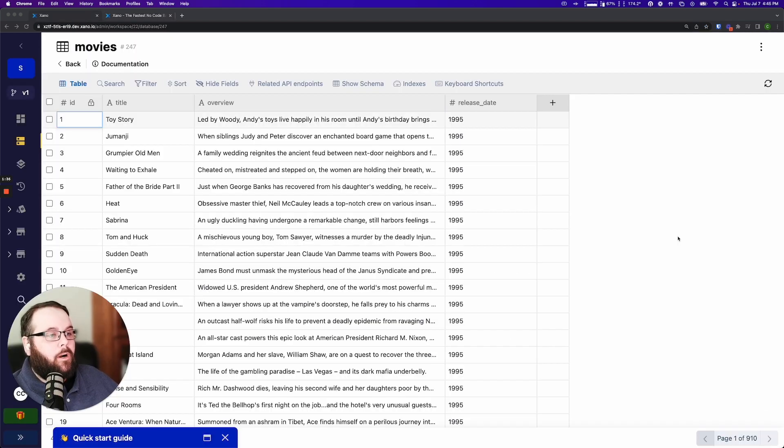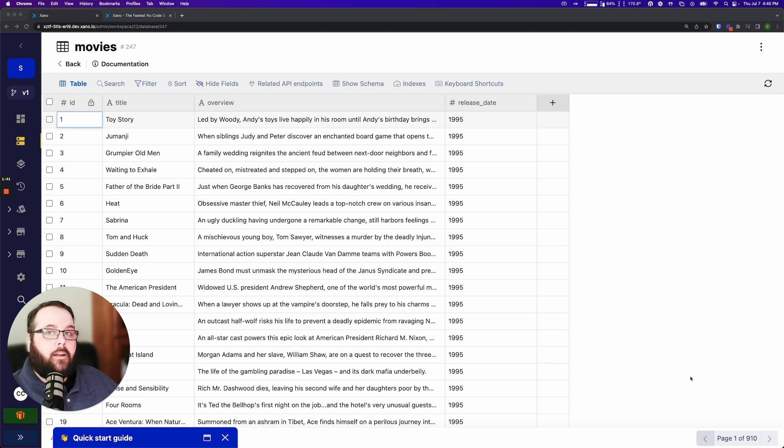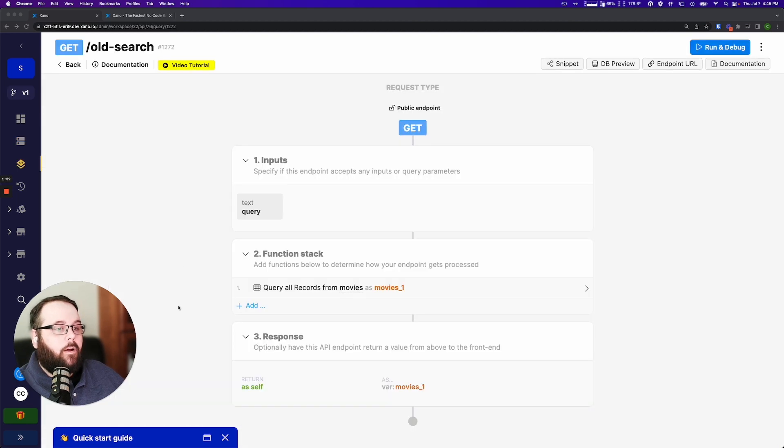Okay, so to show you the data we're going to be working with in this example, I have a database full of movies. It's over 900 pages, over 45,000 records here. So we're working with a lot of data.